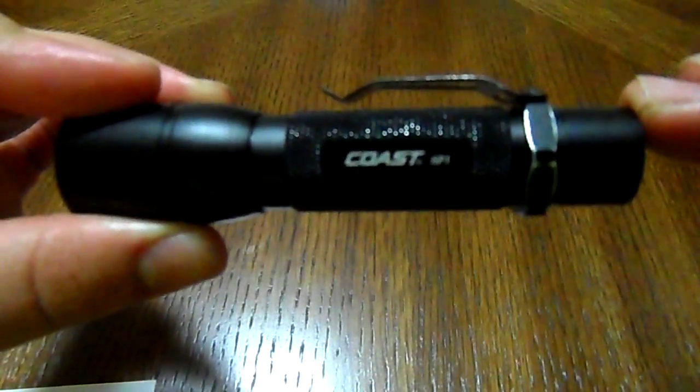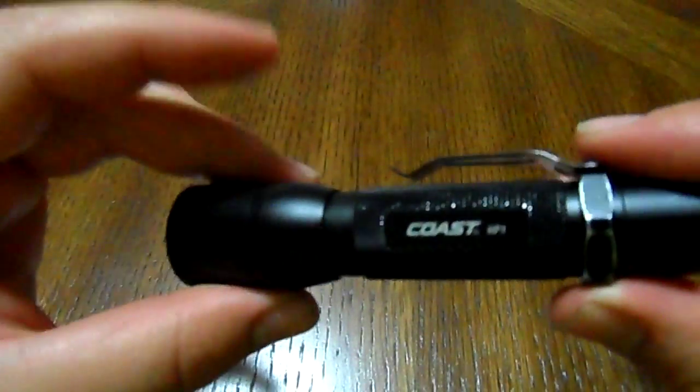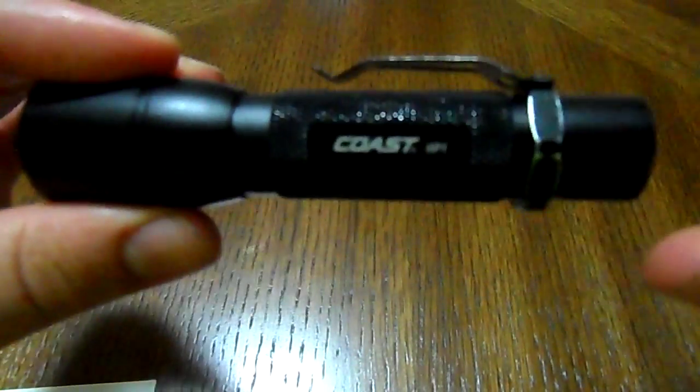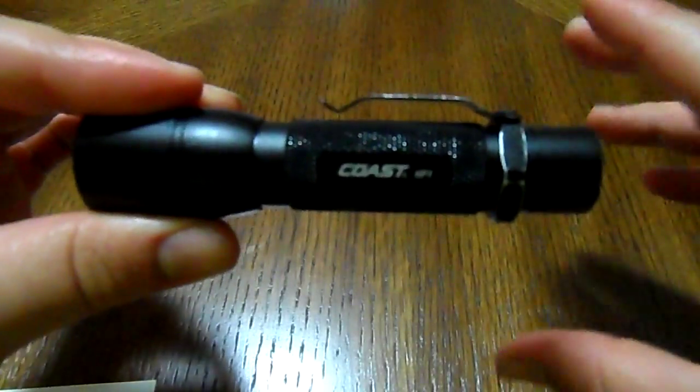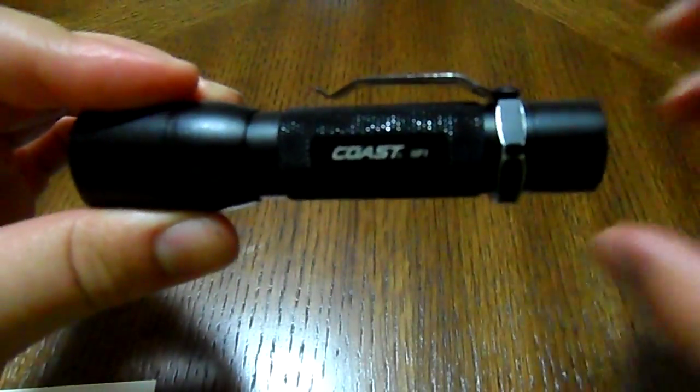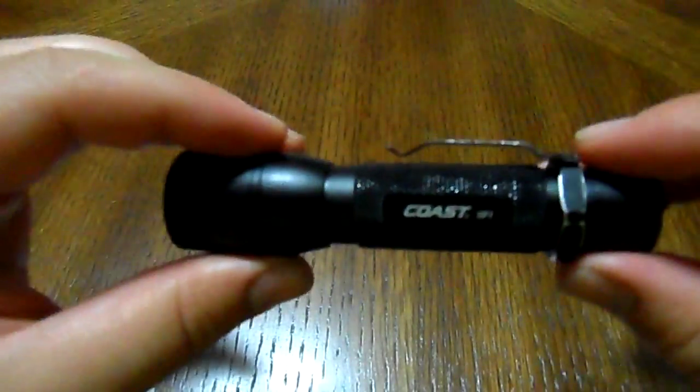You take out of the way strobe, SOS, beacon mode, whatever, and you just have your normal hotspot and your flood beam. These are majorly the two things that you need in an EDC. And for the price, I cannot complain. Eleven dollars, that's right.